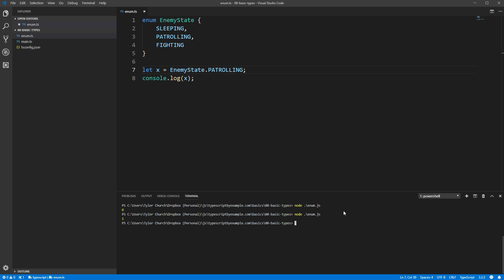One thing that's helpful as well is that this EnemyState enum exists as an object at runtime. So if you're debugging something or you're working with a library that defines an enum, and you find yourself asking, hey, what are the valid values of this particular enumeration? You can simply log the enum object and see what the possibilities are.